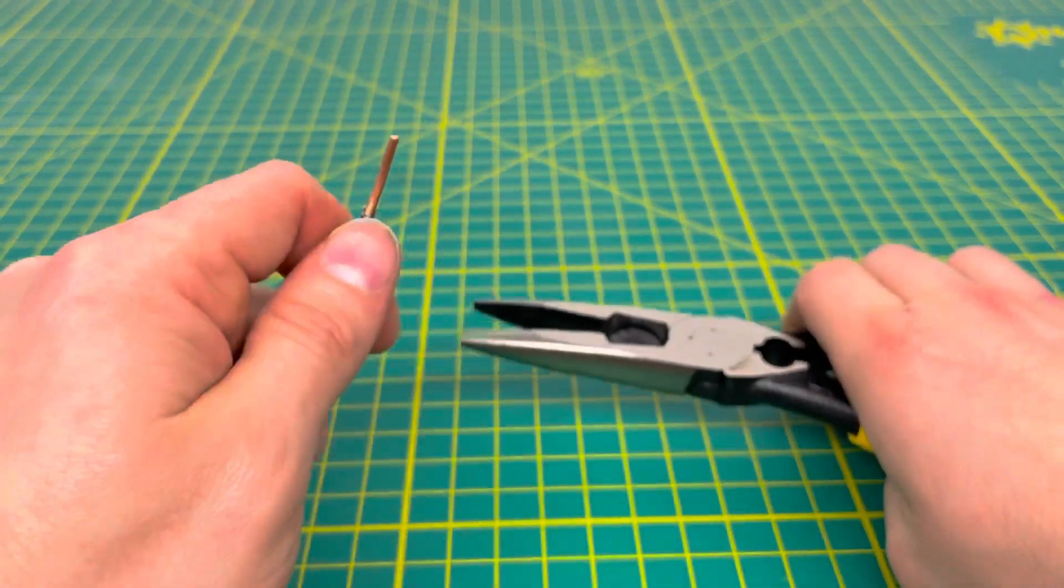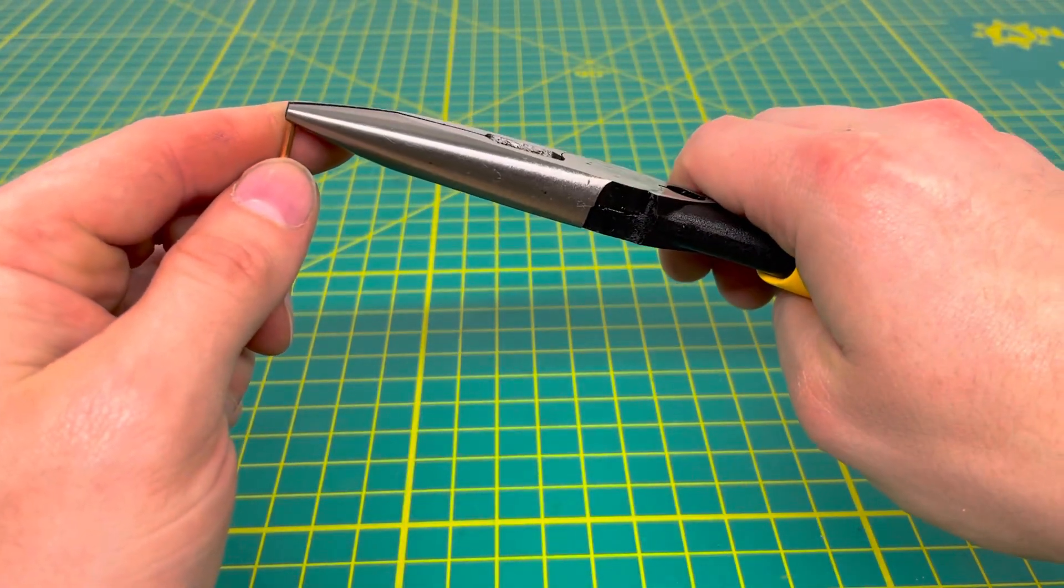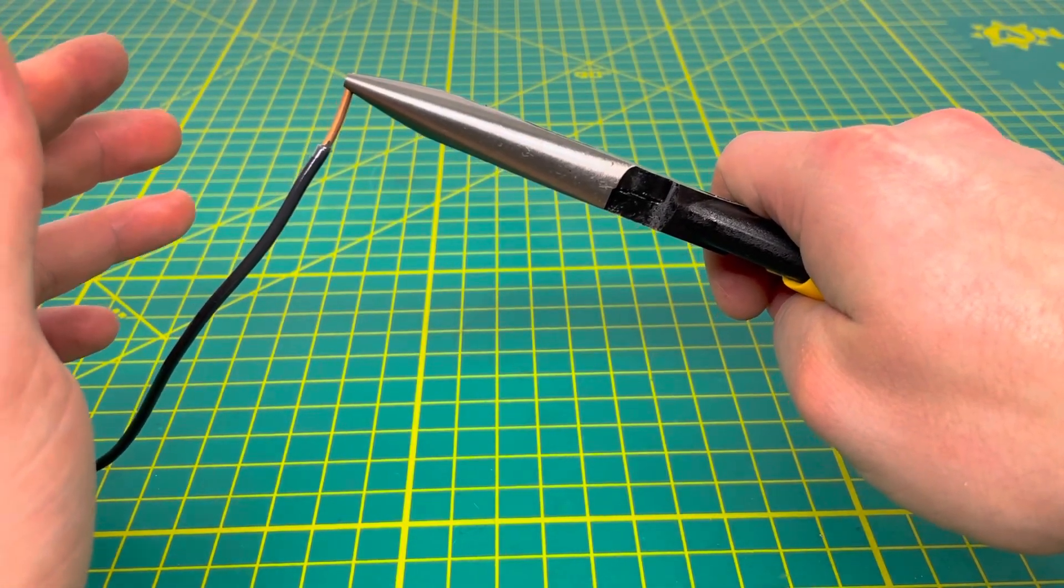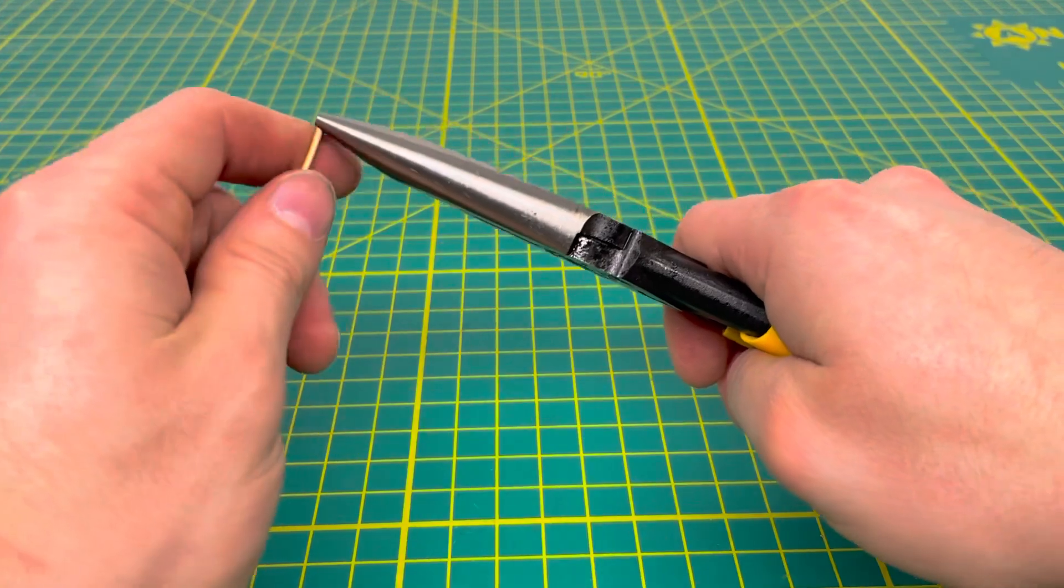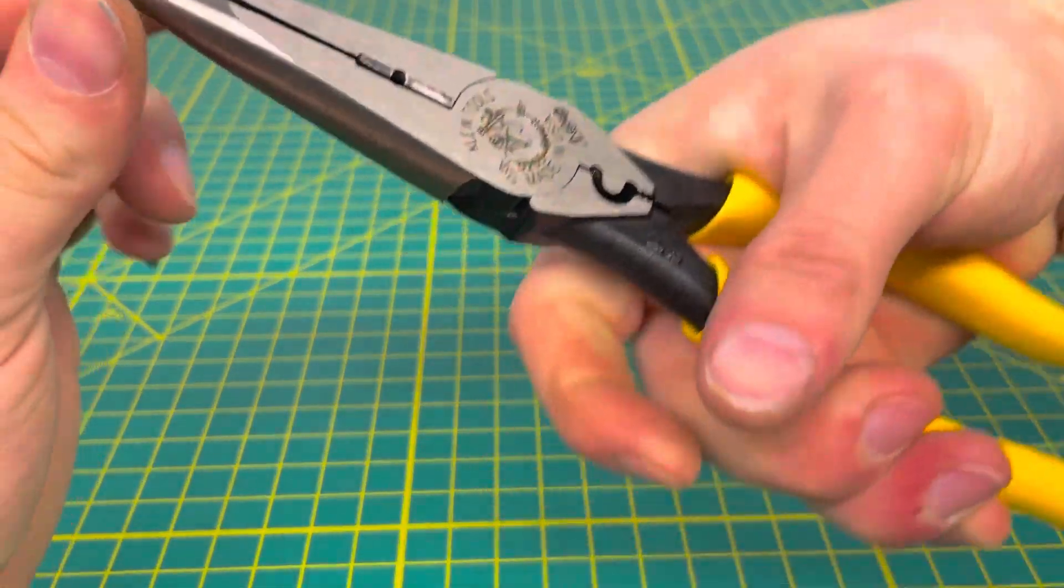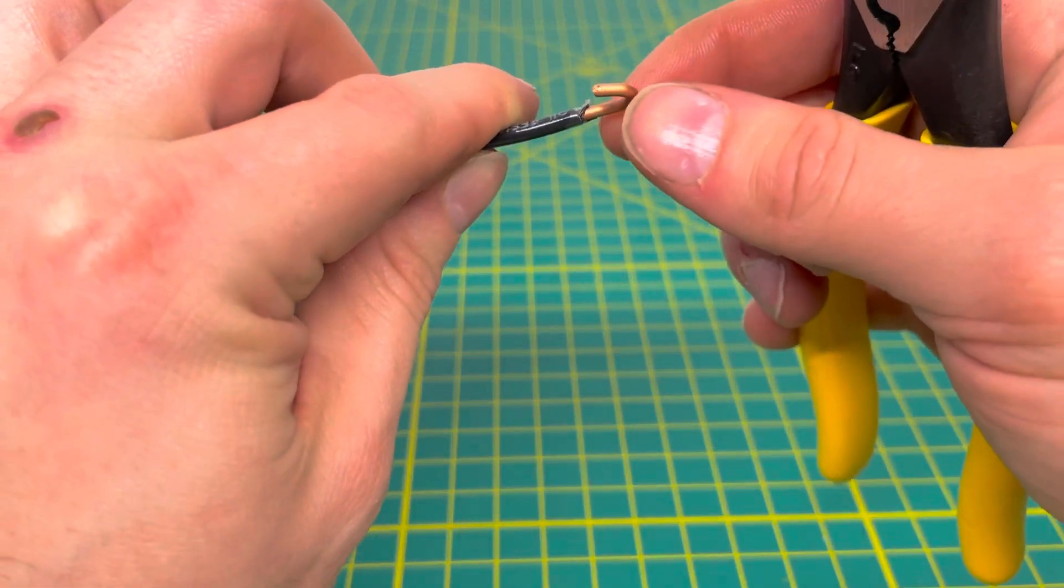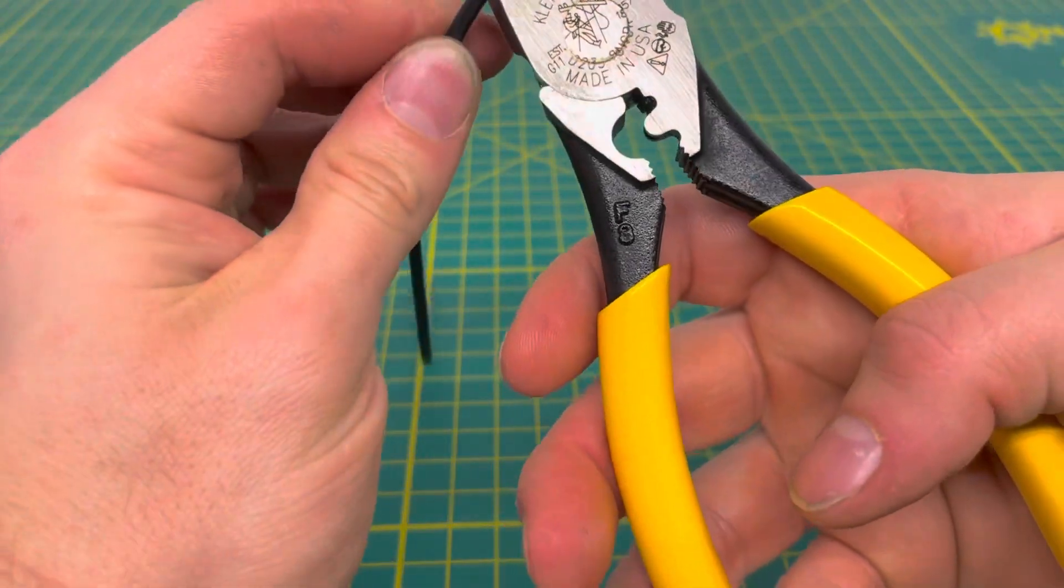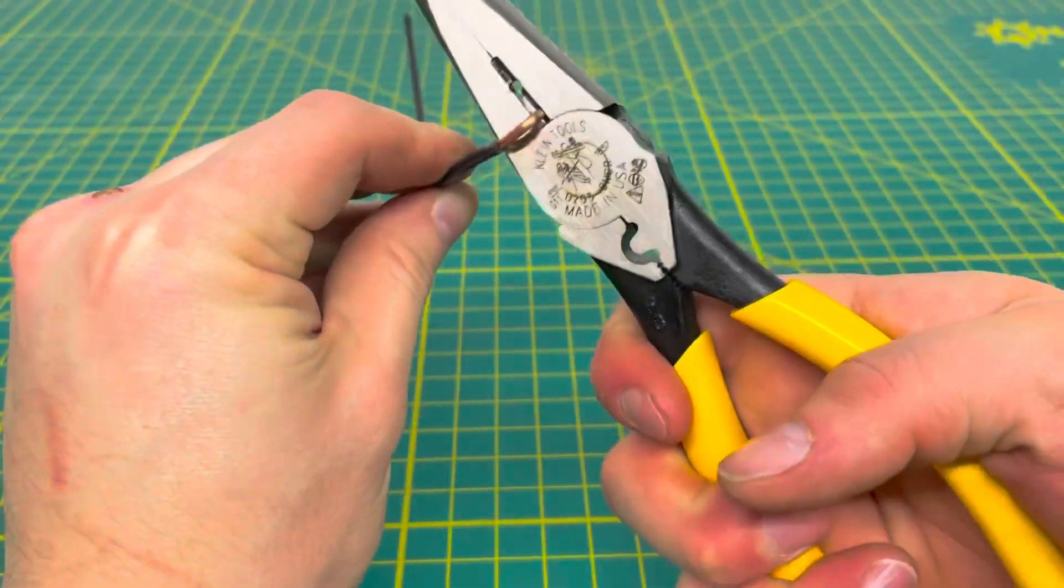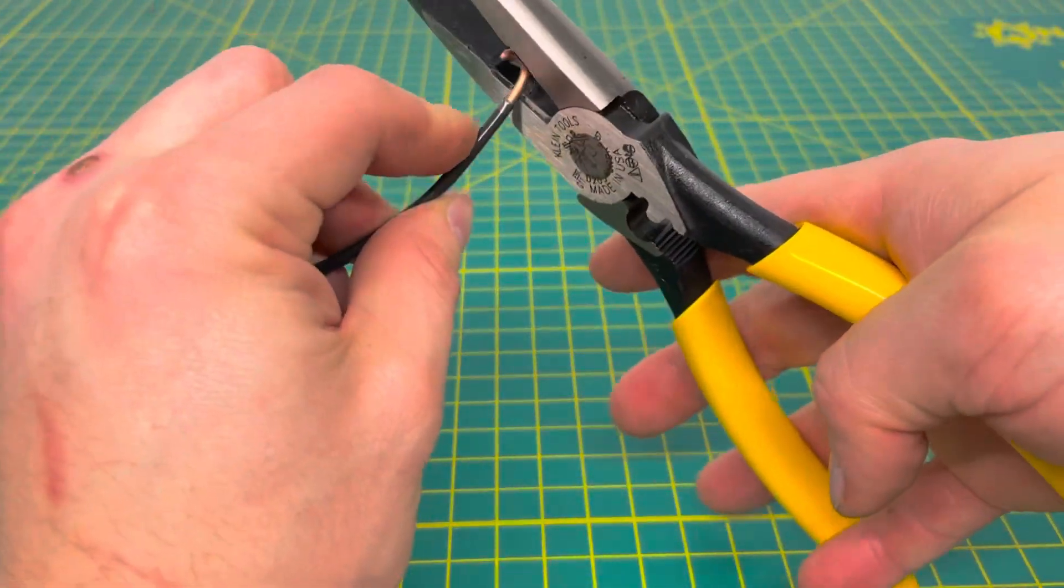If you're working with some 12-2 Romex and maybe hooking up some outlets, and you need to make some loops, you can use those pliers to do just that. You don't really mar up the surface, and if you do mar up the surface, you can always cut whatever part you marred up off if needed, and you should have a clean loop right there.